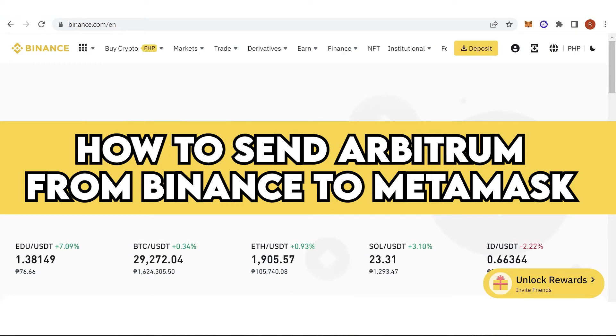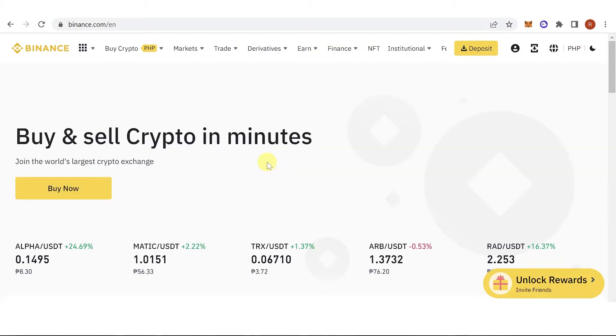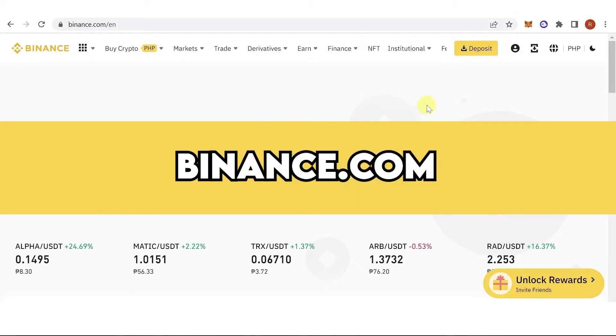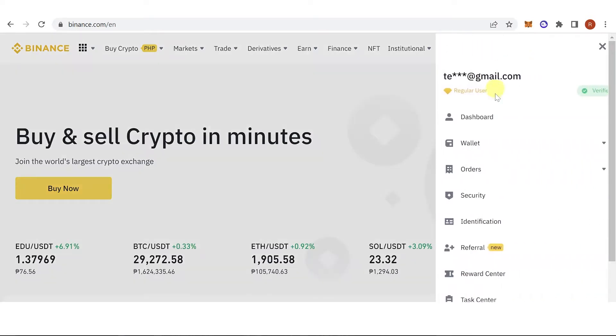In this quick video I will show you how to send Arbitrum from Binance to MetaMask step by step. The first step is to go to binance.com, then login using your Binance account.